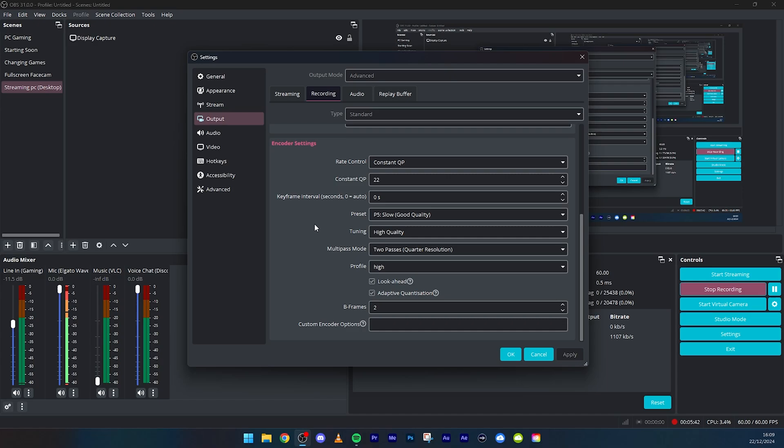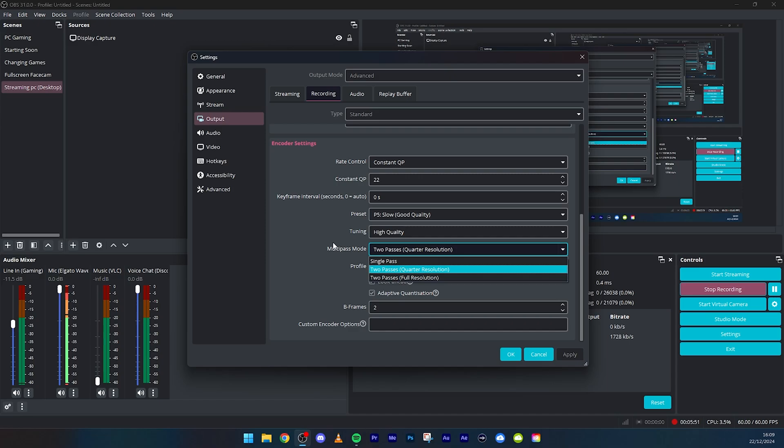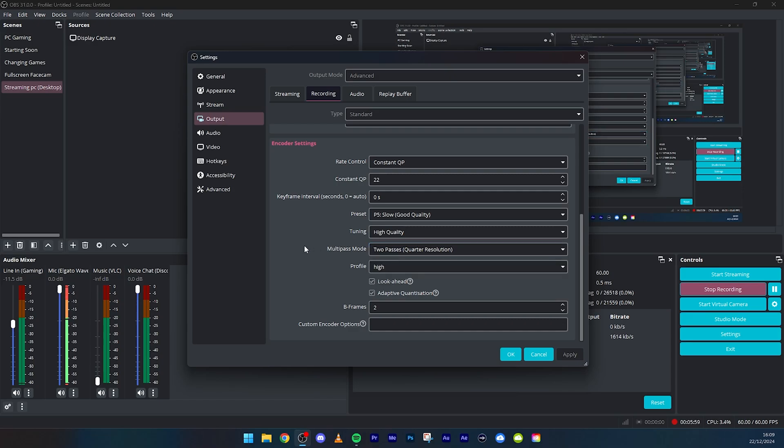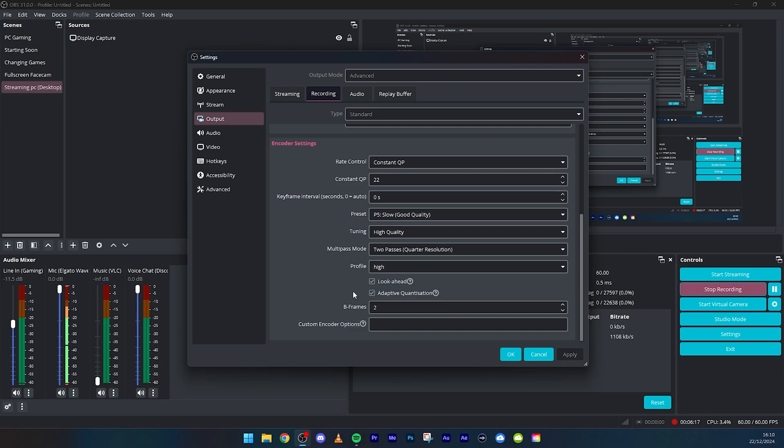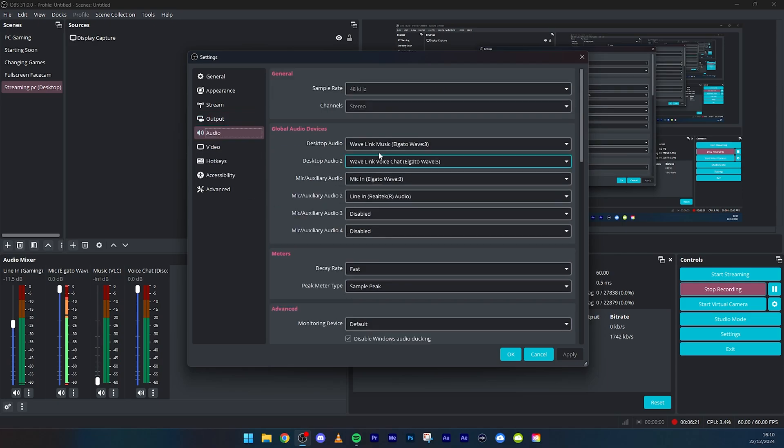Multi-pass mode, make sure that's on two passes. That is one of the best ones. It does say quarter resolution, that doesn't mean anything guys. There is full resolution single pass. Think about like when you're exporting a video in Premiere Pro, DaVinci or whatever you use, it basically goes through the frames twice, but obviously it's hardware encoding so it's really quick. Profile, keep that to high, and then look ahead and adaptive quantization, keep those both on. Then B frames, keep that to two, and then obviously your audio, do whatever you want with that. That's what I use.